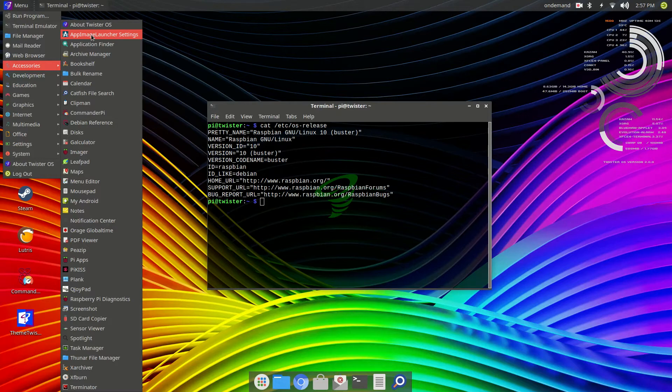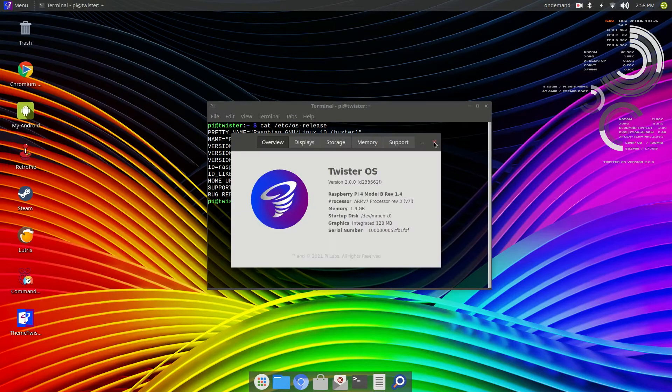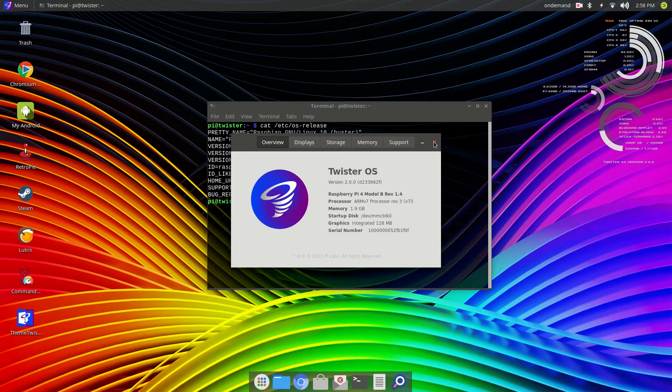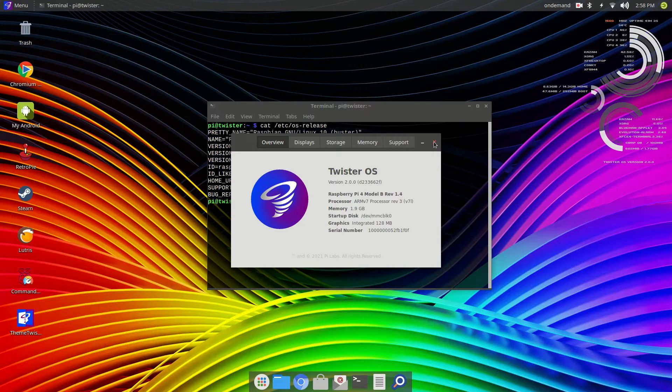Development. Just a couple of things. Education. One. Games. We got quite a list of games. Graphics. Internet. Multimedia. It's kind of a semi-large list. Office.